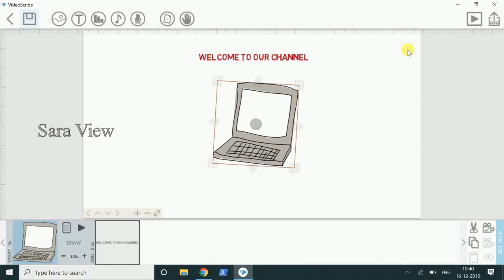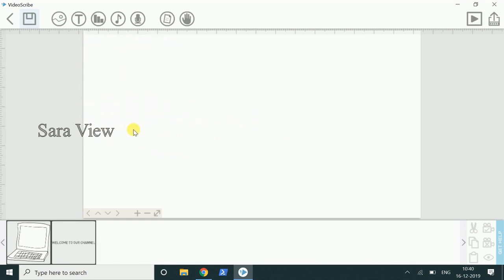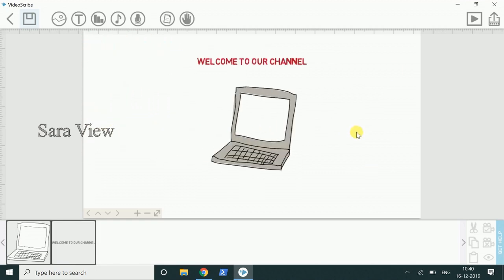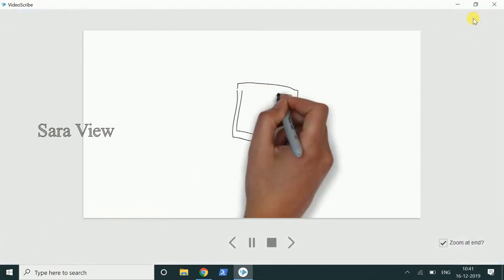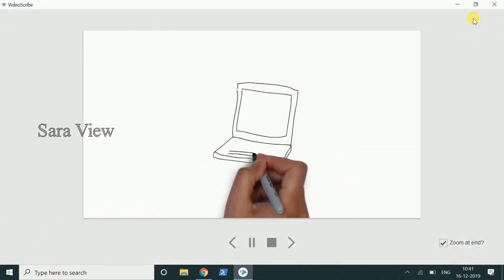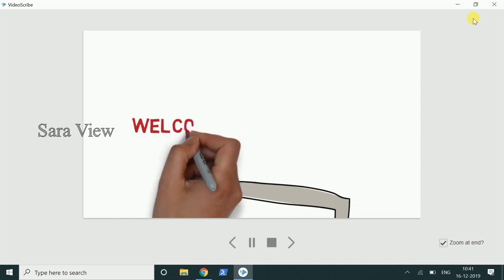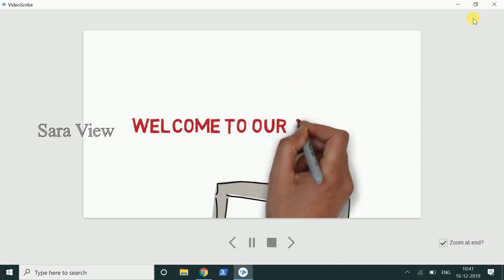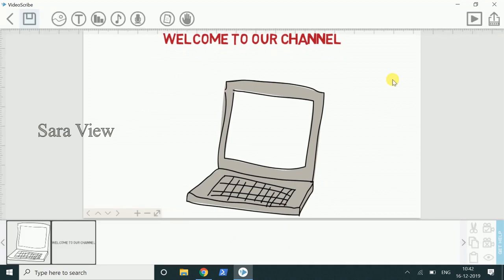Click the frame. Now we will lock the frame. Click the next frame. So, this is the attractive whiteboard animation we will create.